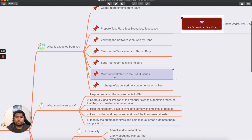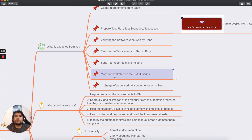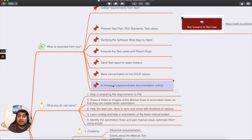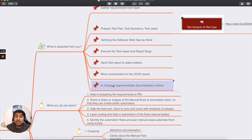Most of the time you will be manually testing the UI/UX, web application, or mobile application. It's essentially being in charge of the paperwork — documentation online. You have to prepare your test plan, test cases, test scenarios, bug reporting, and send reports to the developers or your stakeholders. That's exactly what is expected from you.